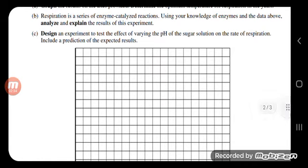Design an experiment to test the effect of varying the pH of sugar solution on the rate of respiration, including a prediction of the expected results. Enzymes are also affected by pH. The best pH for the majority of enzymes is around seven. We have a few exceptions like pepsin, but the majority of enzymes work best around a pH of seven.